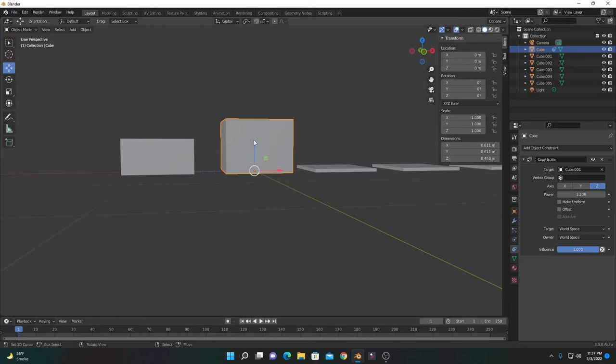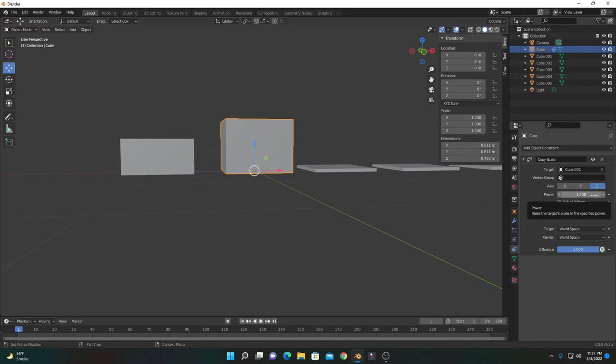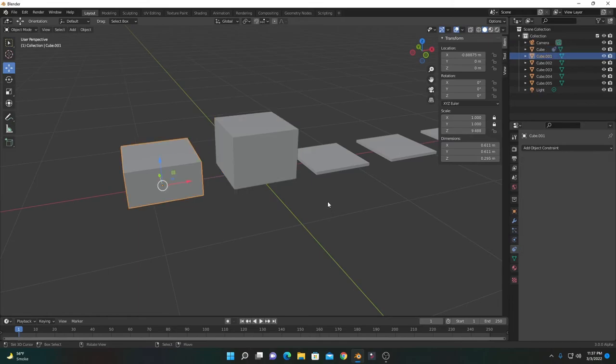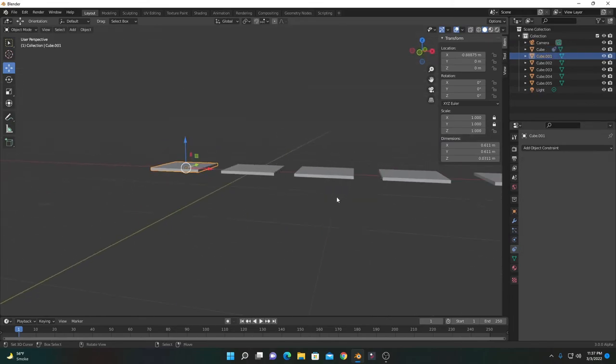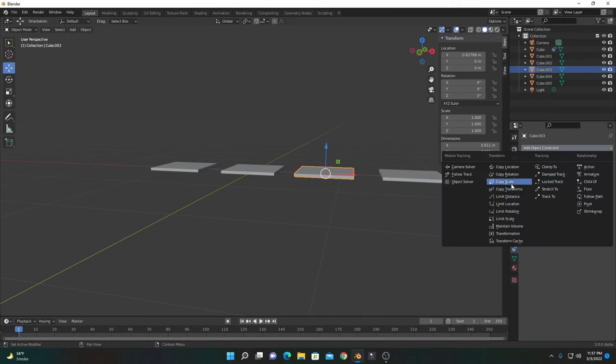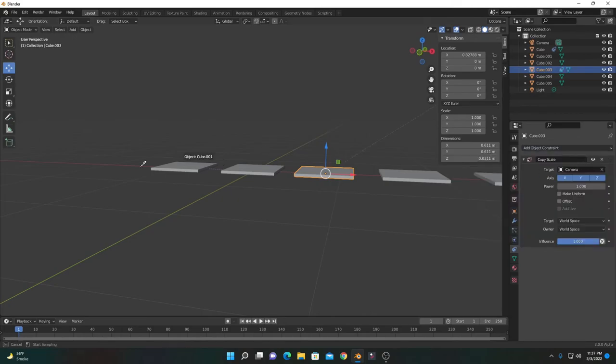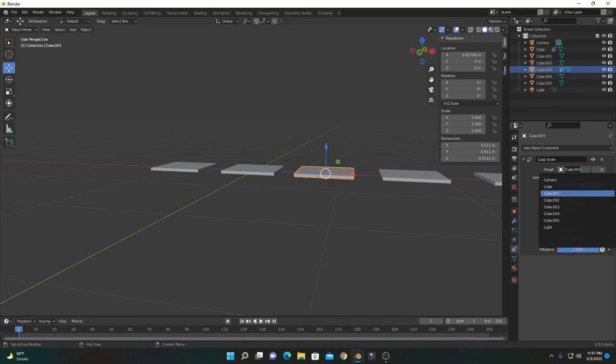We'll apply the same constraint to all the others and increase the factor by 0.2 each time. Press Ctrl+Z to undo the previous action. Now select this one, add Copy Scale, and target the first one. You can also select here if you name them properly.